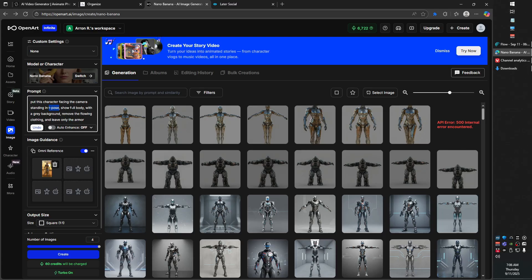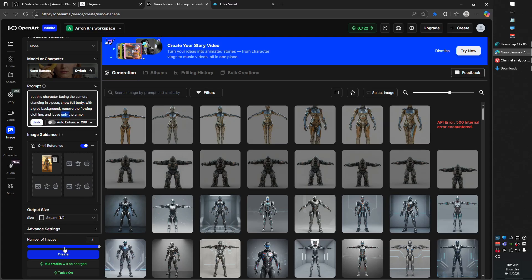If you're doing modeling — AI-generated modeling or classic old-fashioned manual modeling — having those reference images from front, side, up, down, et cetera, is a really useful thing to be able to use an image generator to help come up with. So I also say a few things like: show full body, put a gray background, remove the flowing clothing. Because flowing clothing looks great but it's not something I necessarily want to embed into the character model. I said, leave only the armor on.